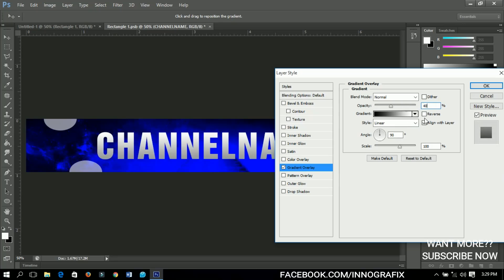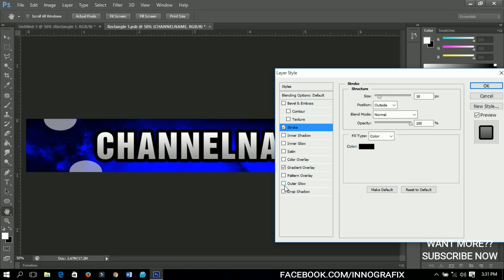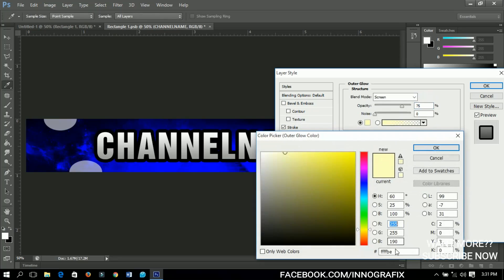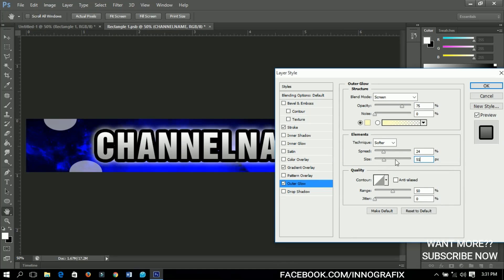Next we're going to add a stroke. Change the size to about 18, the color remains black, and the position remains outside. Then we'll add an outer glow — set the color to FFFB, change the spread to about 24-25, and set the size to around 50. Click OK when done.